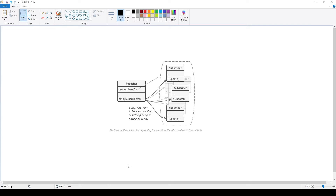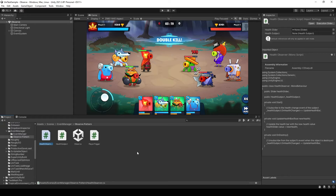Now, let's jump back to the information in Unity. In here, I have three classes: Health Observer, Health Subject, and Player Trigger. I will explain this and show you an example, then we will move on to the most important part of the event manager.